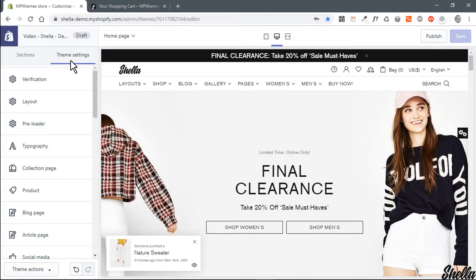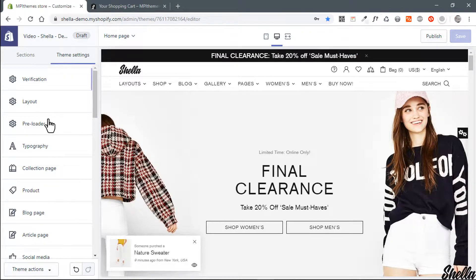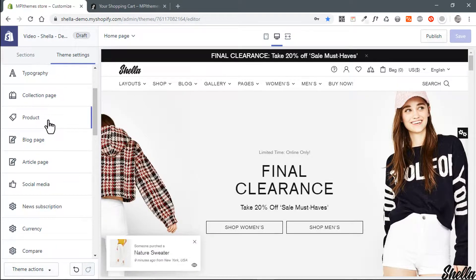Let's see how we can configure the free ship progress bar at the theme settings.